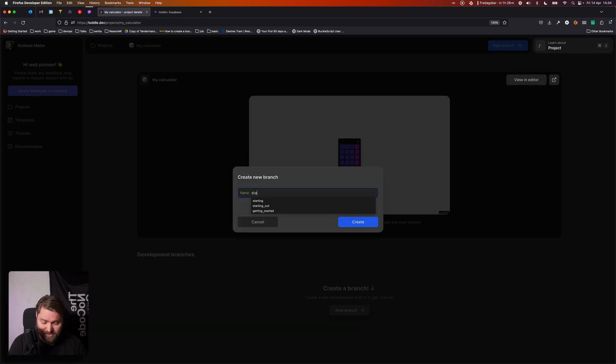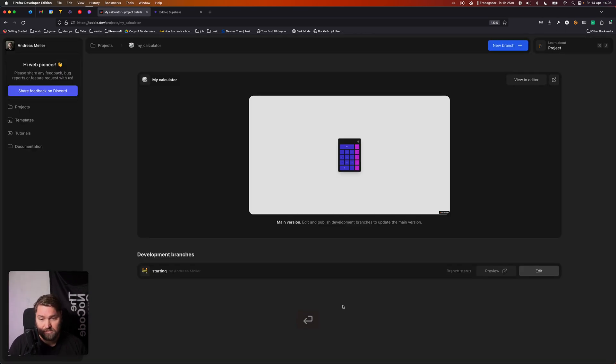Let's go and call it starting. That seems like a good enough name.